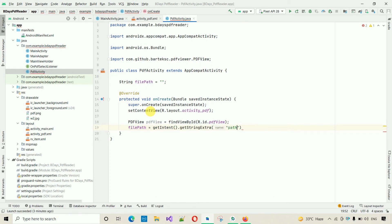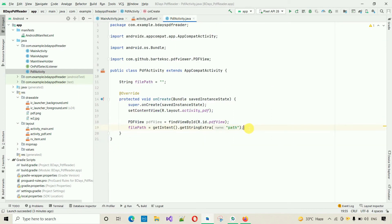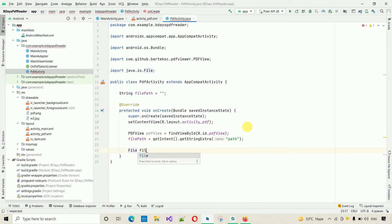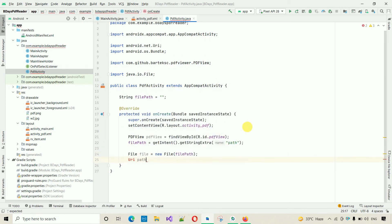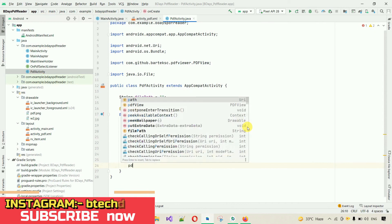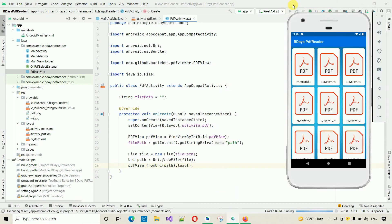The key must match exactly — if any letter is capital, write it the same way here. After this, open the file: File file = new File(filePath). Then create a URI object: Uri path = Uri.fromFile(file) — press Alt+Enter to import. Now simply call: pdfView.fromUri(path).load(). Our task for this activity is done. Let's start the application and check if we can open the PDF file.